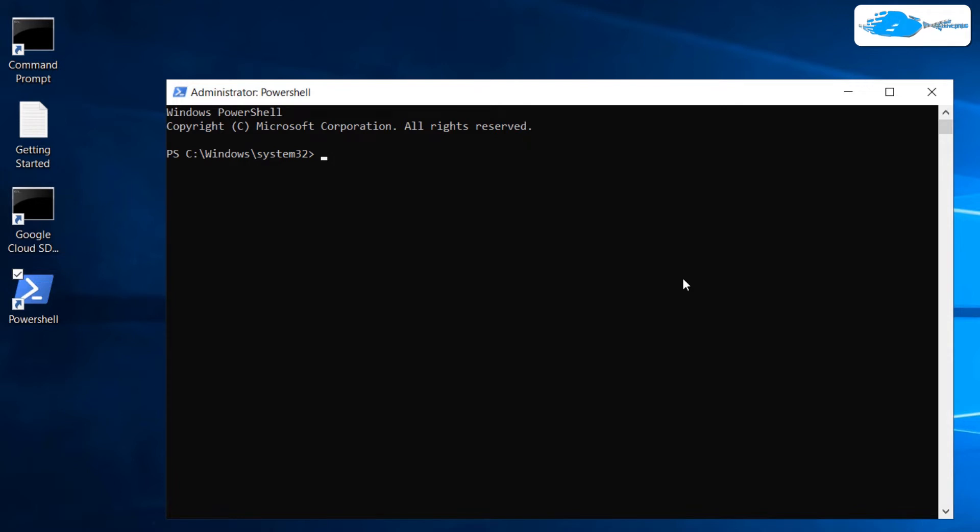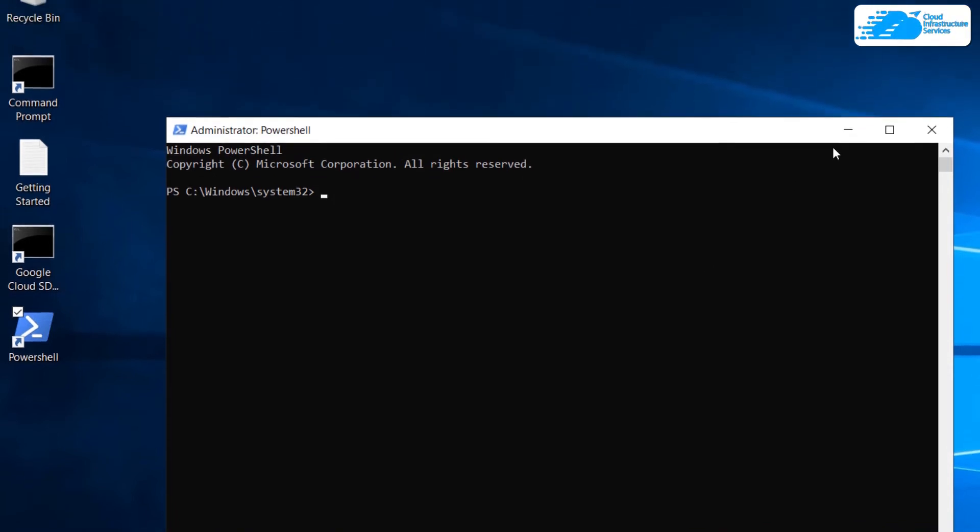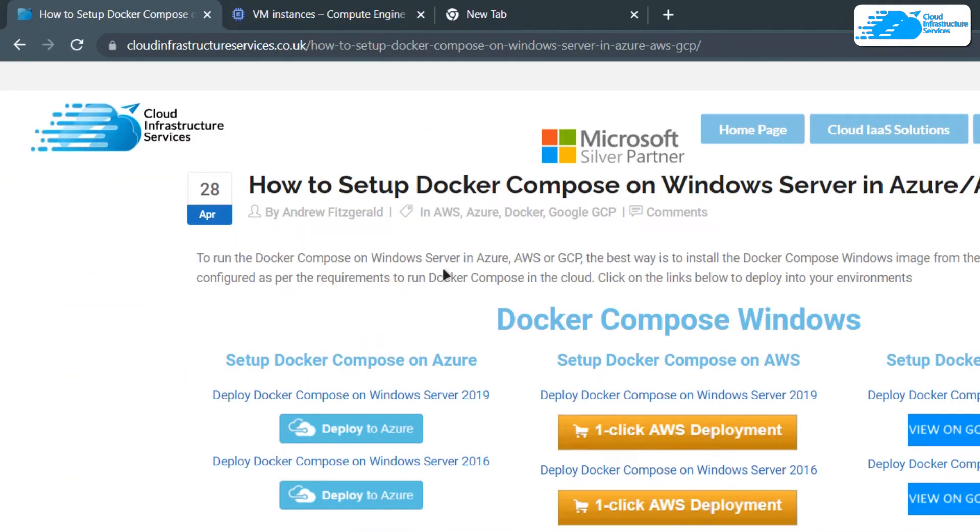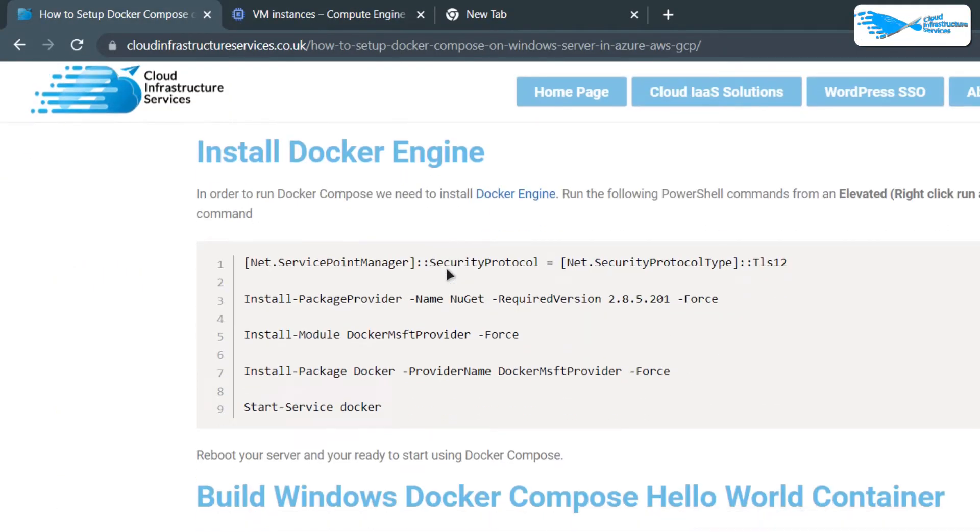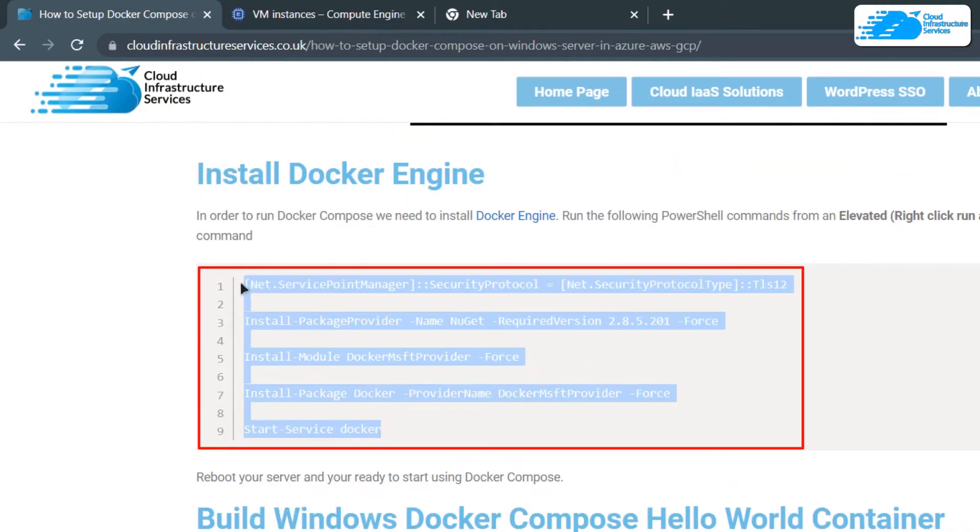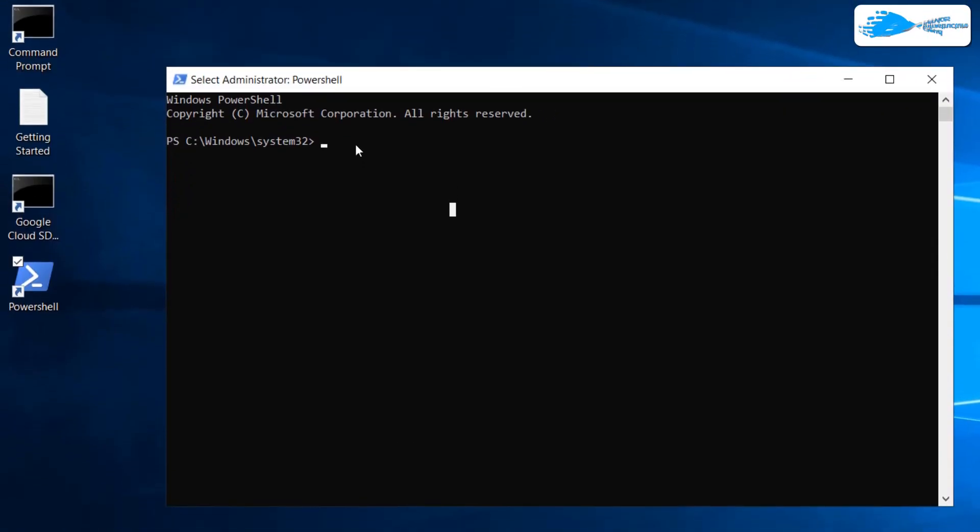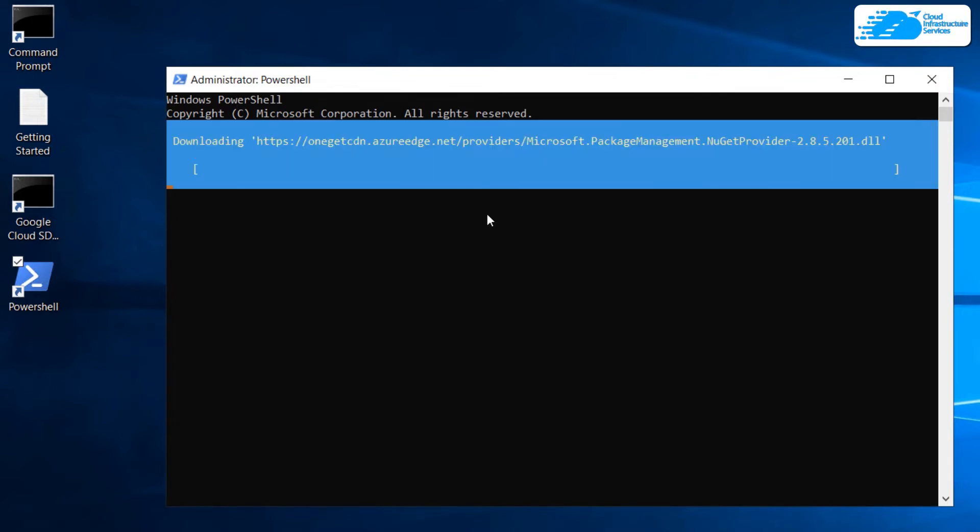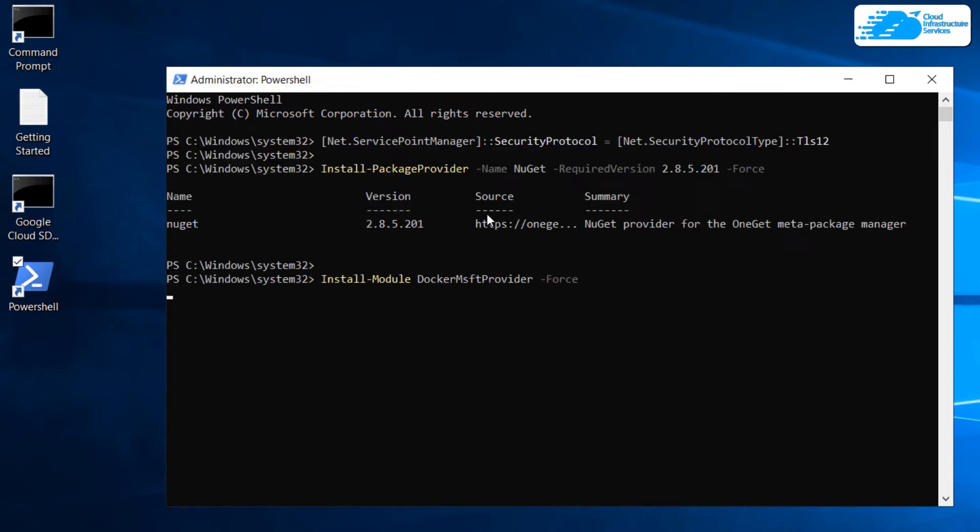Hit Yes and then we're going to copy some of the lines from the link in the description box that would take you to the step-by-step blog post guide. Come to this blog post and come over to this section and copy all of these lines, head back inside the connection and right-click within this PowerShell to paste those commands and start executing them. Then you need to wait for the Docker Engine to be fully installed in your virtual machine.